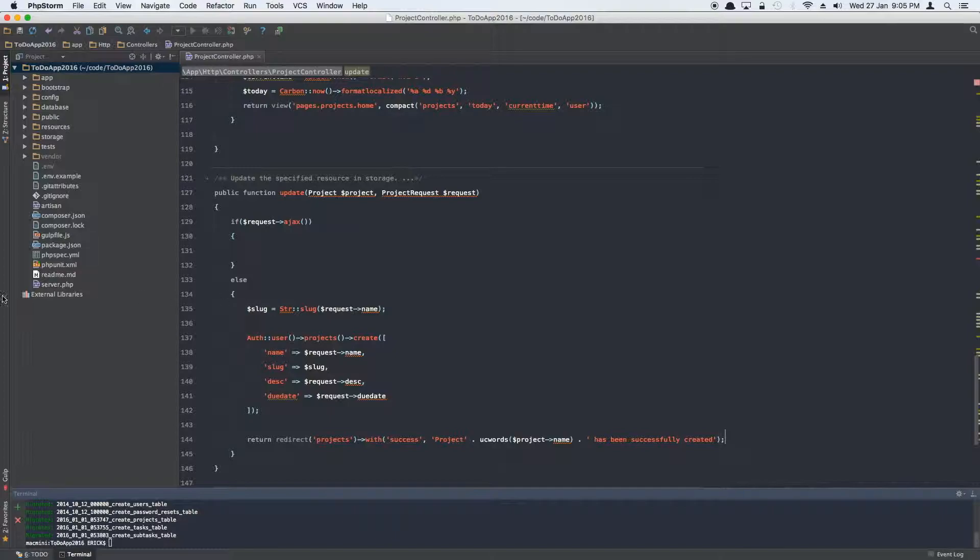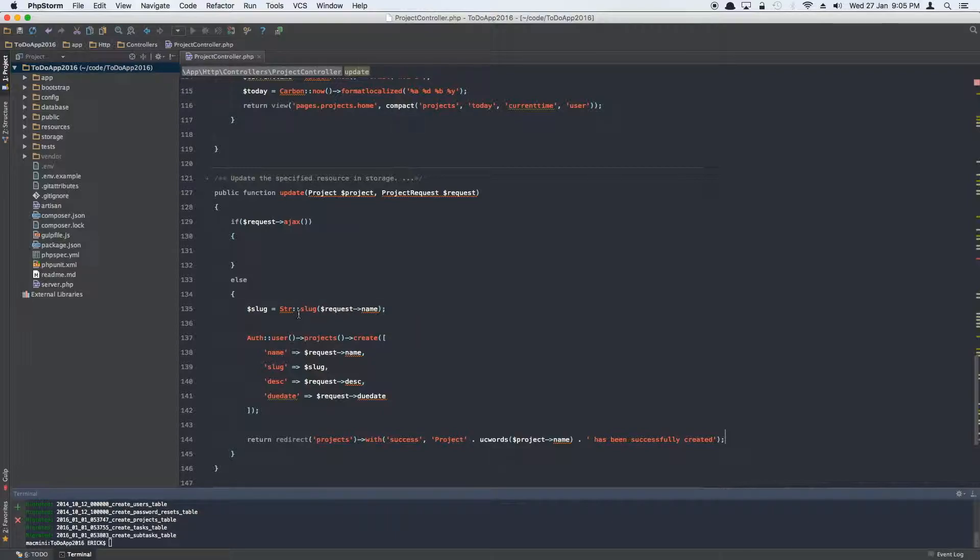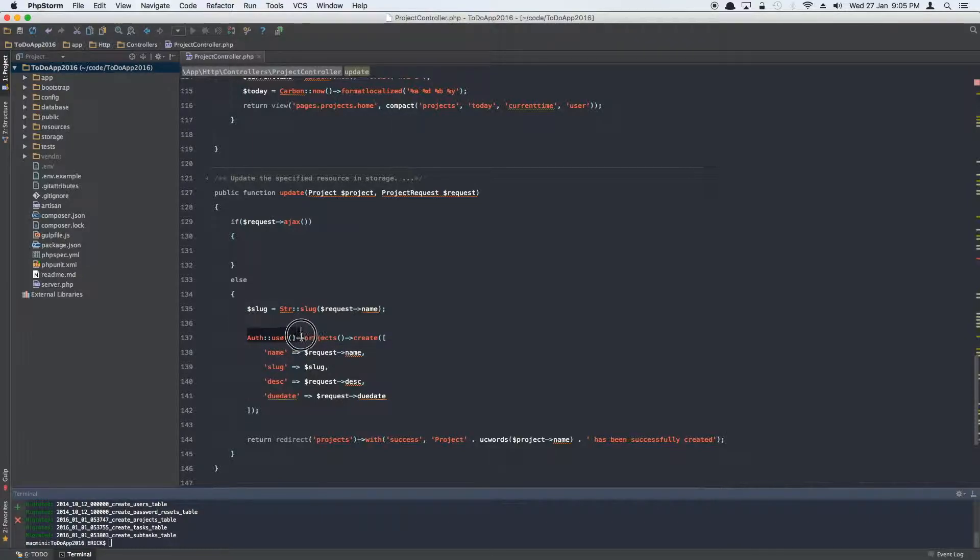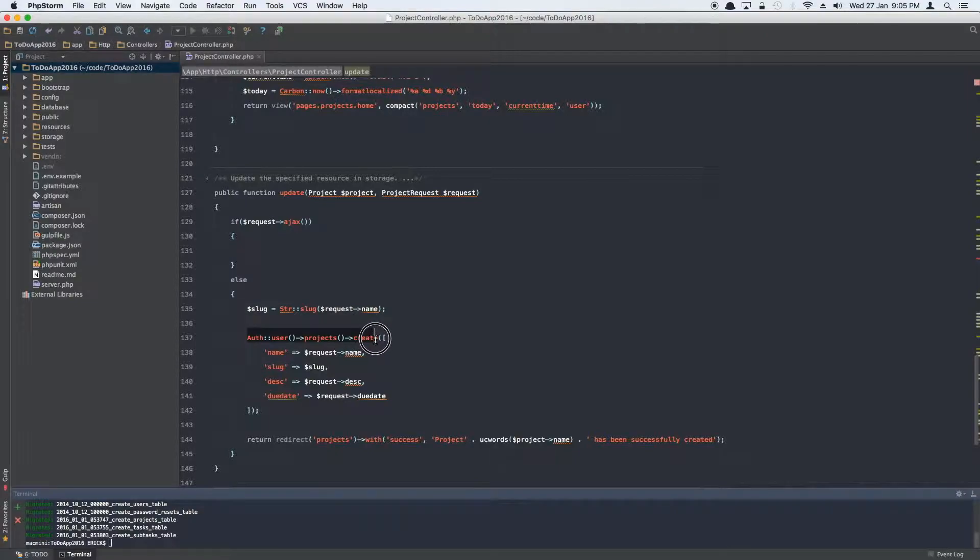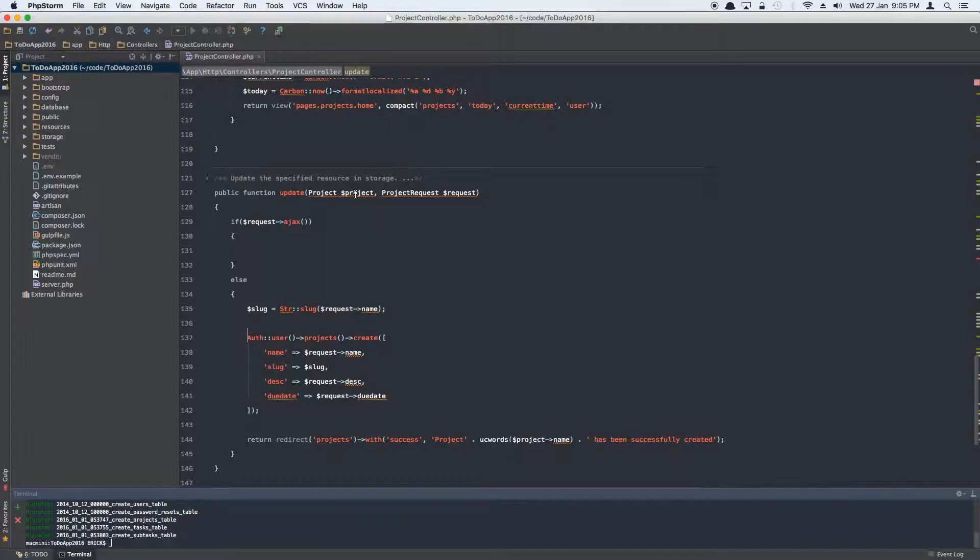What it does is it creates the slug again from the new name of the project. We're going to create a slug. Now we don't need really authenticated user projects create. We don't need to say that way because we're passing in the instance of the project, so we can update that. So let's just say project.